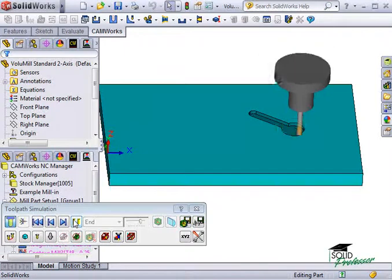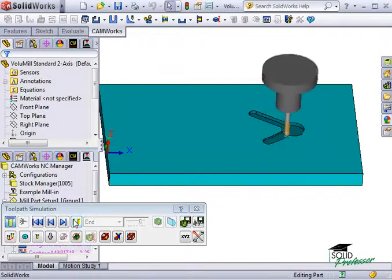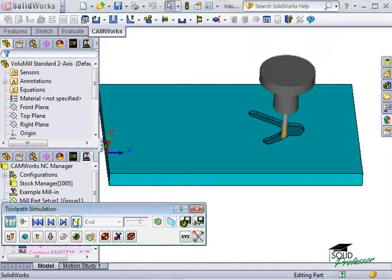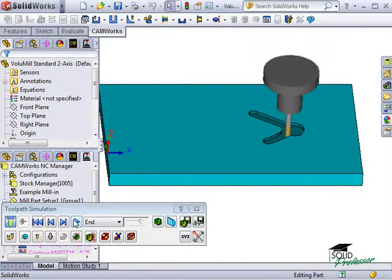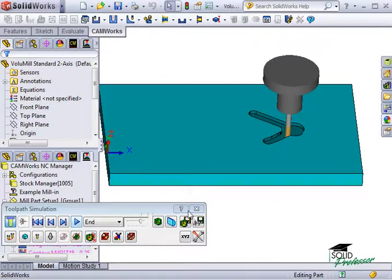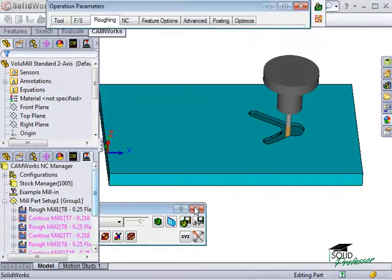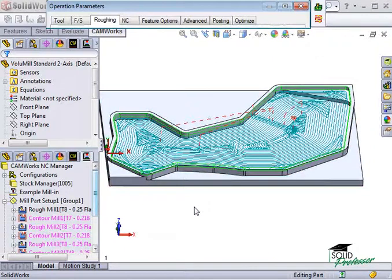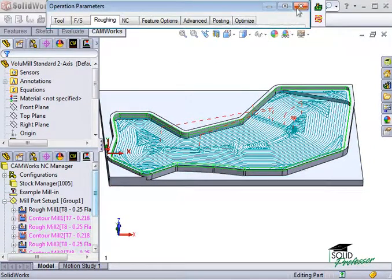I highly recommend purchasing this add-in to CamWorks. And if you have it, I recommend using it as often as possible. VoluMill can really cut down your cycle time and your costs to machine each part. It's extremely efficient.